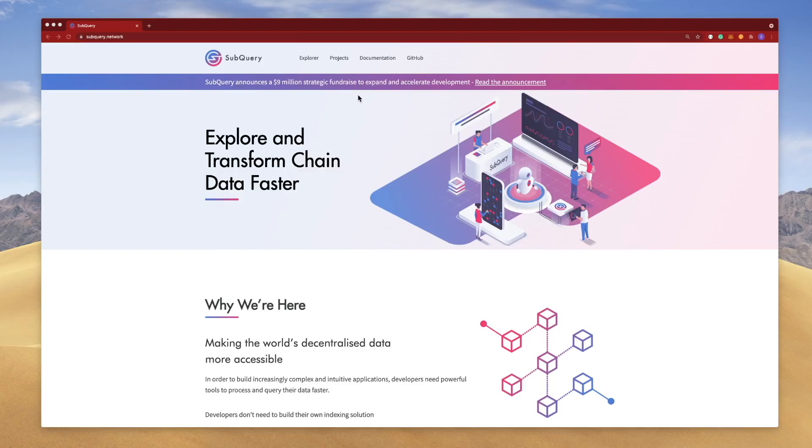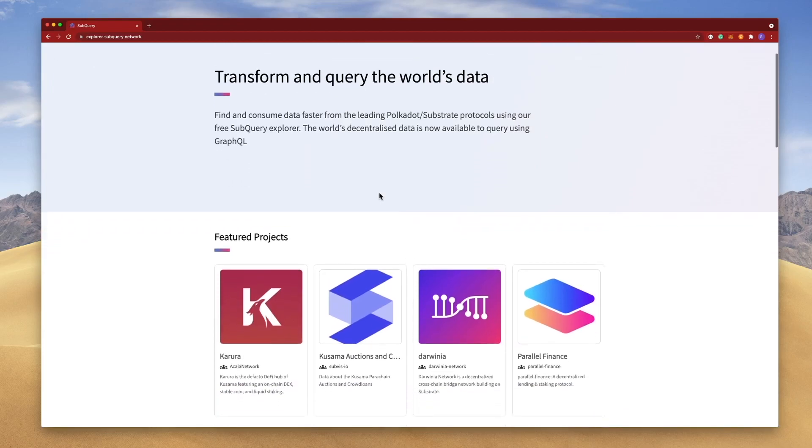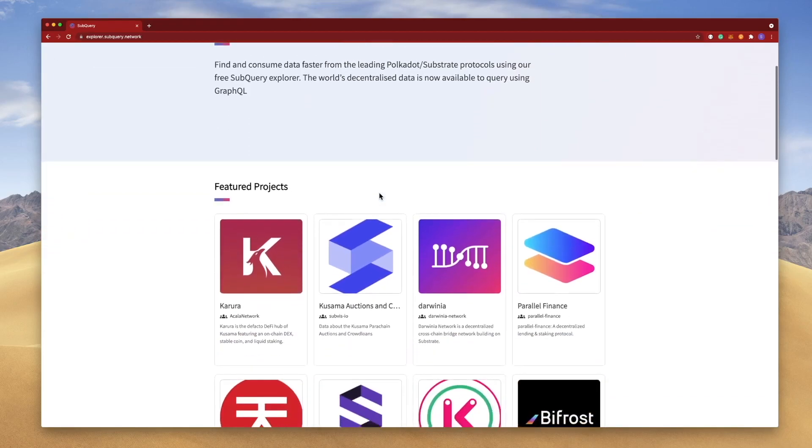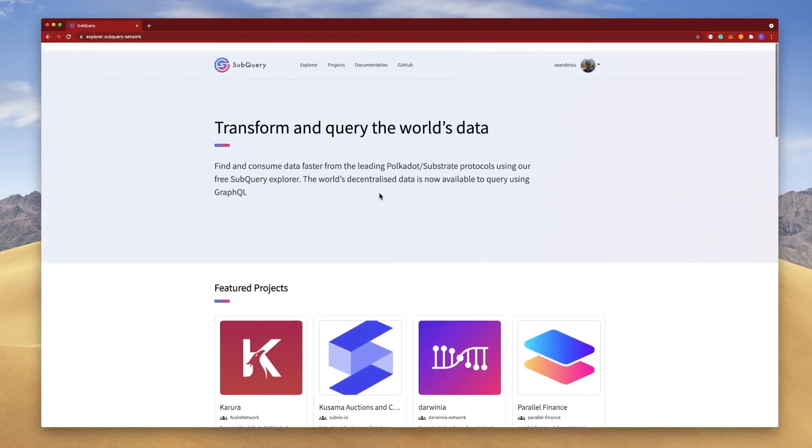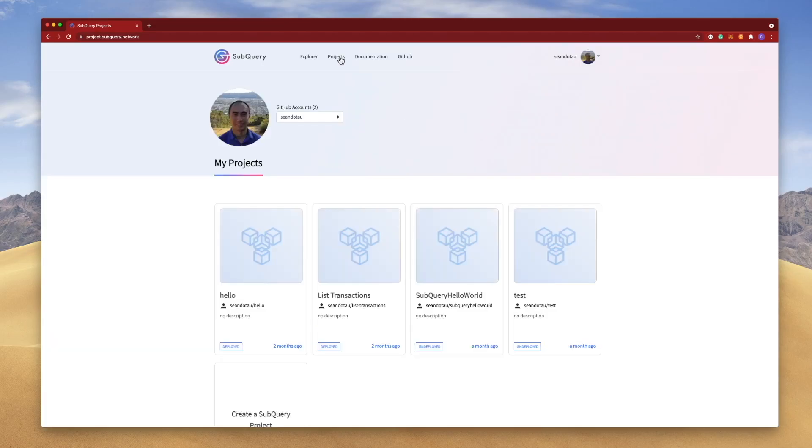At the very top here, if I click on Explorer, you should see basically a collection of projects that have been made public to the community. Just a quick recap, you may recall if I click on the Projects link here and create a new project...